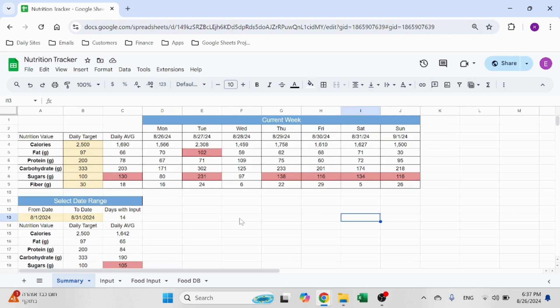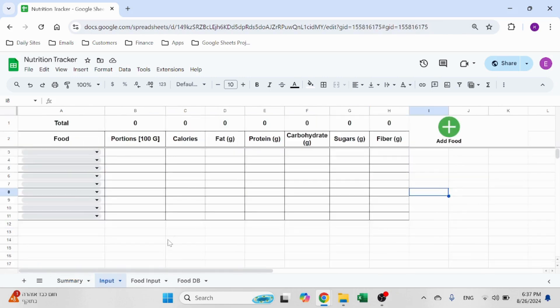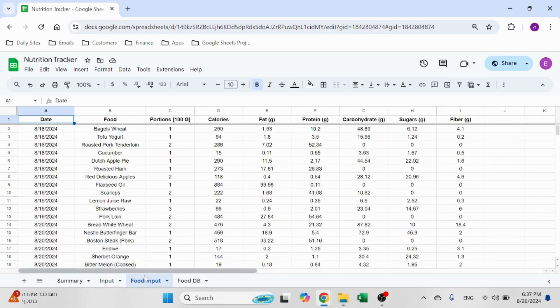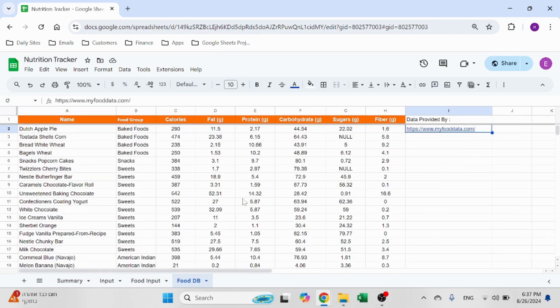How is this file built? You have a summary sheet, which we'll get to later, which shows you the current week and allows you to search a date range and see your daily averages. You have an input sheet, which we'll see how to add a food intake. You have a food input, which is basically your database — all your dates, what you ate in the past. And you have a food database, which is where you keep the nutrition information.